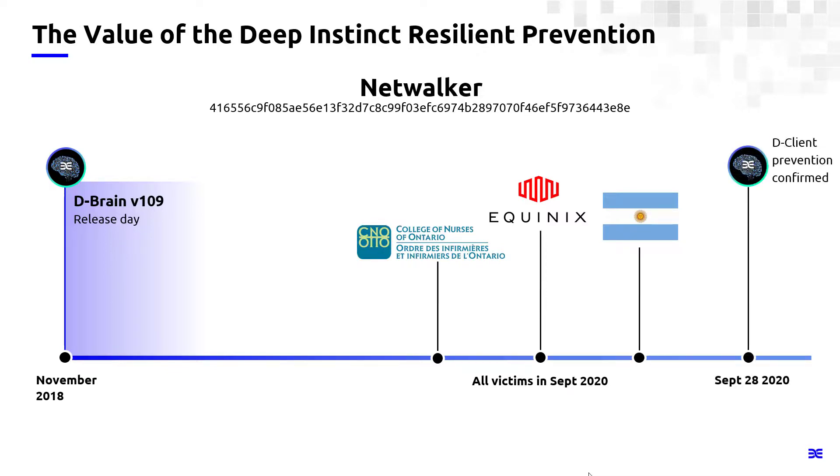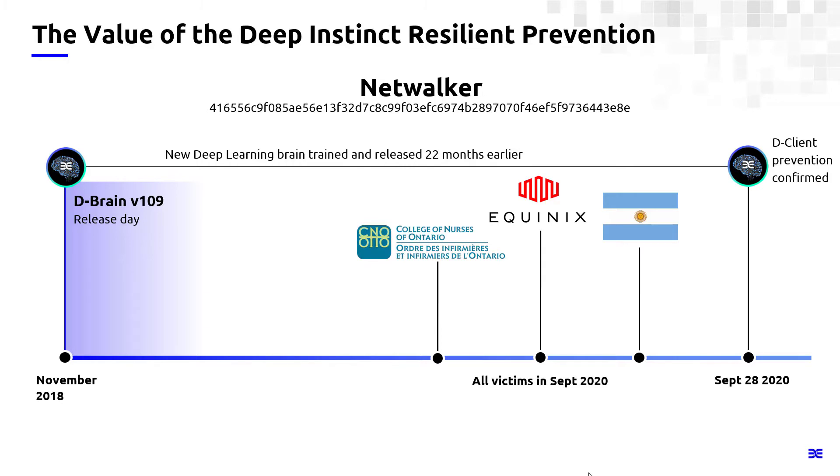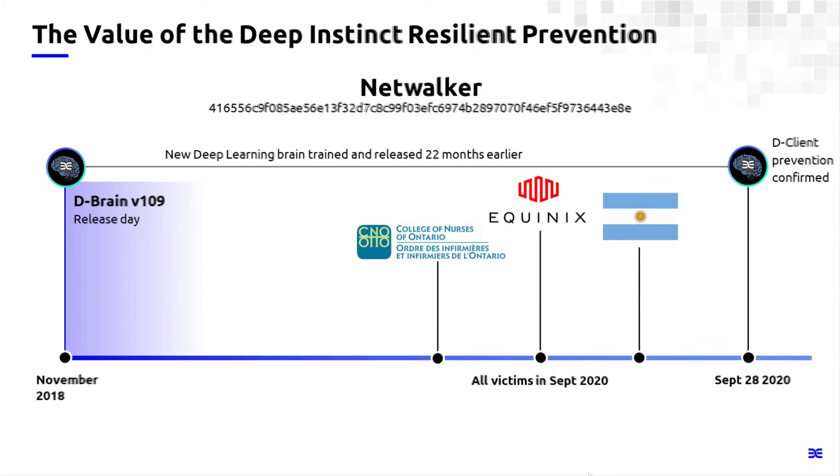I actually just pulled a sample today from a third party repository. And we saw with our own eyes that the sample was blocked. So we blocked a brand new or a very recent ransomware sample with a brain that was trained 22 months earlier. So that is what we call resilient prevention, prevention that you can count on to keep you secure day in and day out.